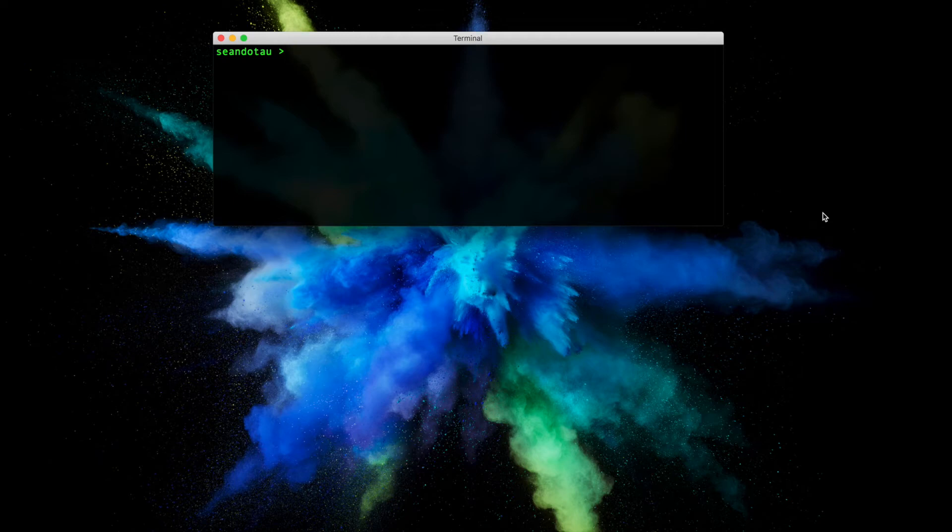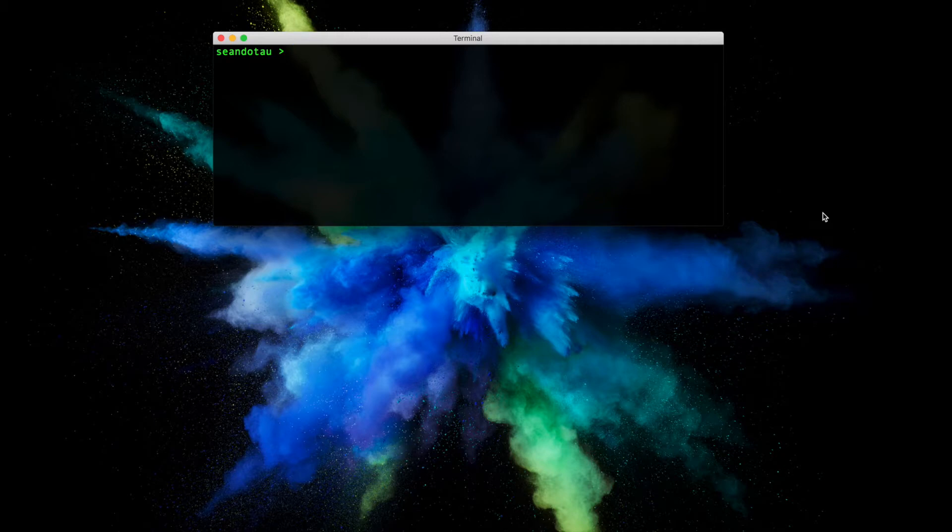Hey folks, in this video I'm going to show you how you can spin up a three-node private network in Beisu very quickly using a Docker image. The image has been kindly provided by the friendly team at Pegasus Engineering.